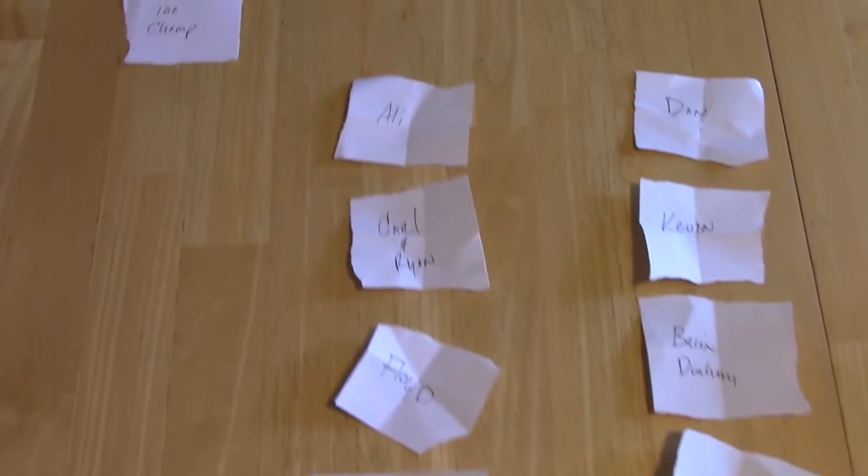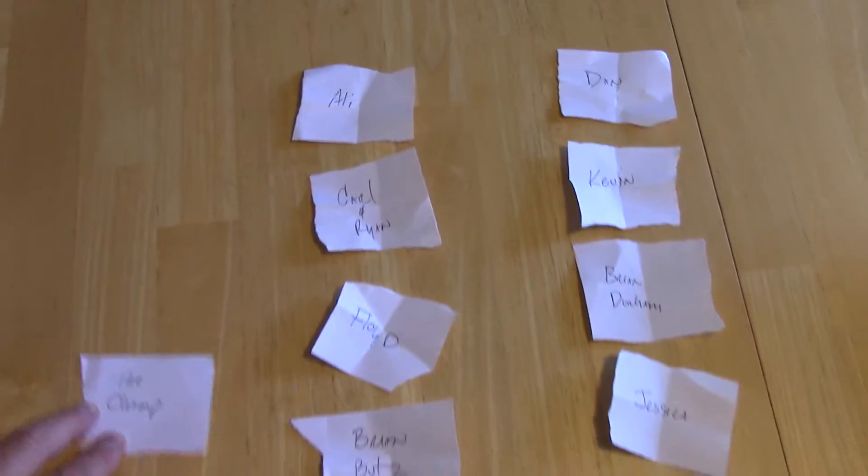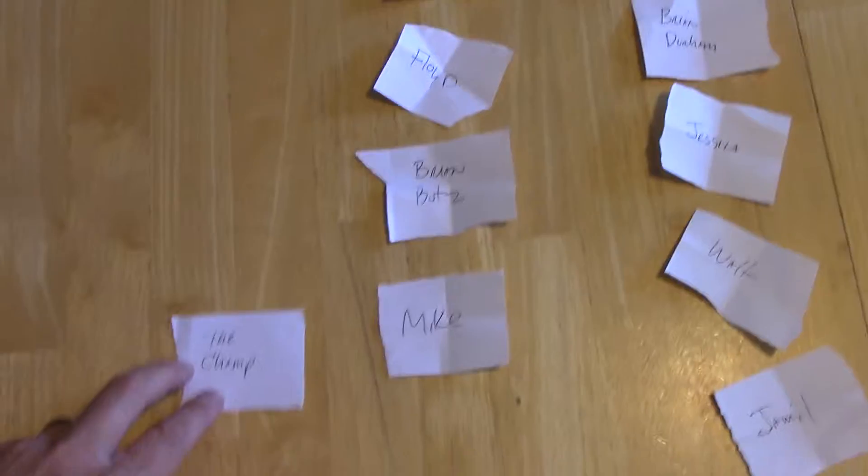All right so listen, here's the draft order approximately. I don't know where I'm going to draft. I'm taking a guess it's going to be right around in here.